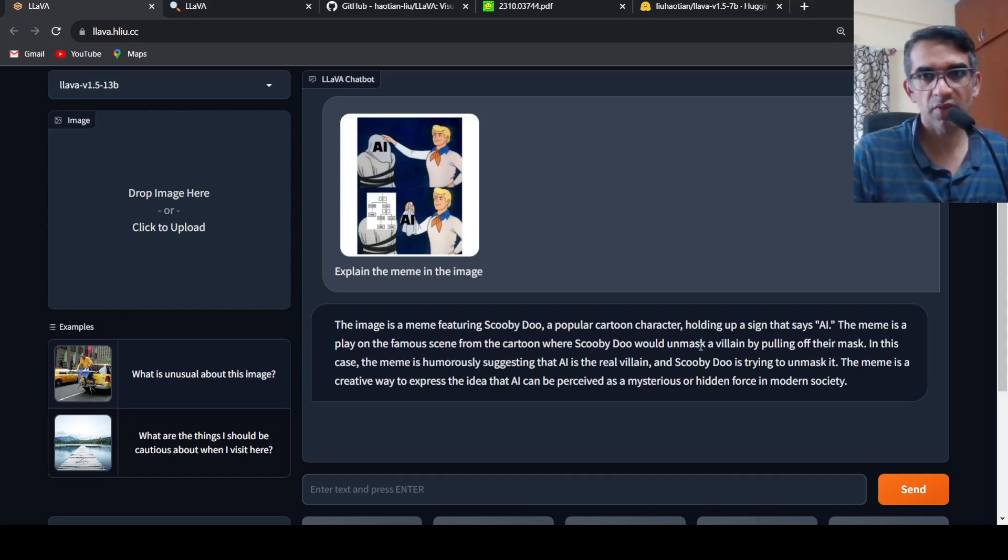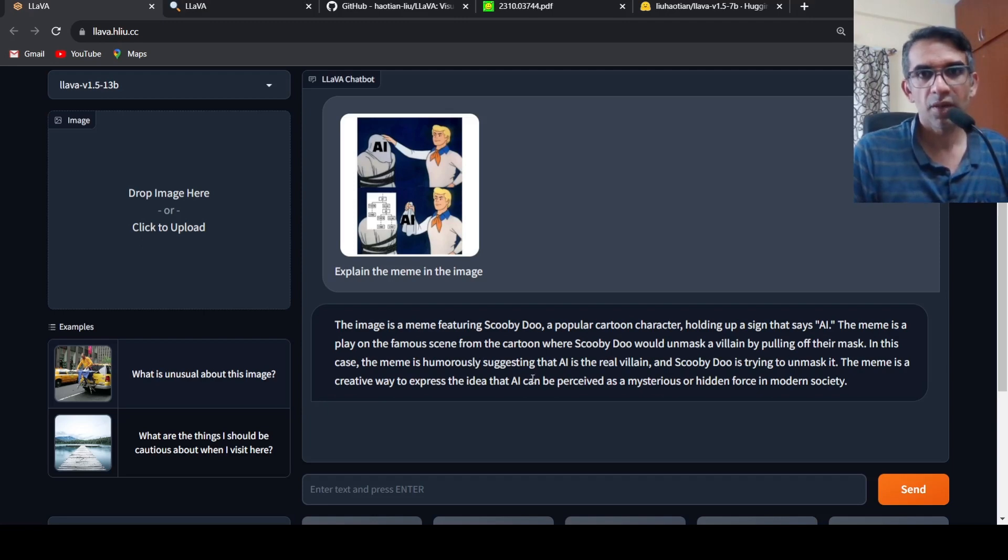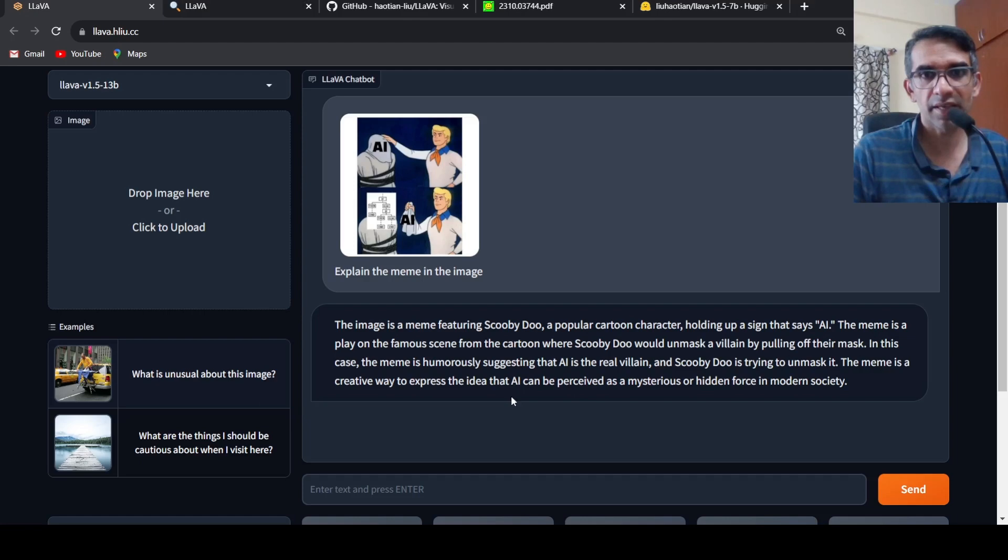The meme is a play on the famous scene from the cartoon which would unmask a villain by pulling off their mask, humorously suggesting that AI is the real villain Scooby-Doo is trying to unmask. The meme creates the idea that AI can be perceived as a mysterious or hidden force in modern society.